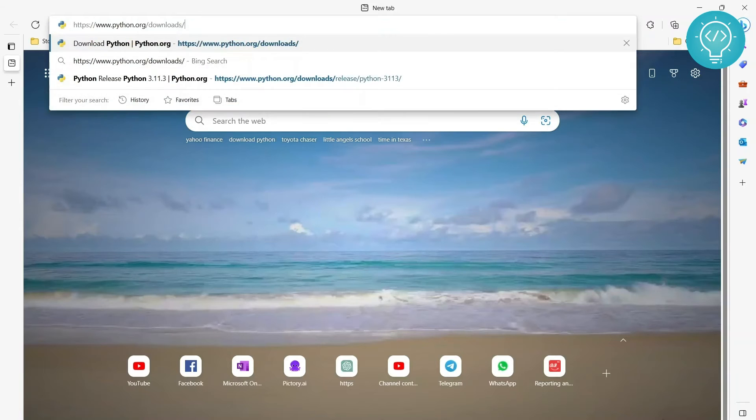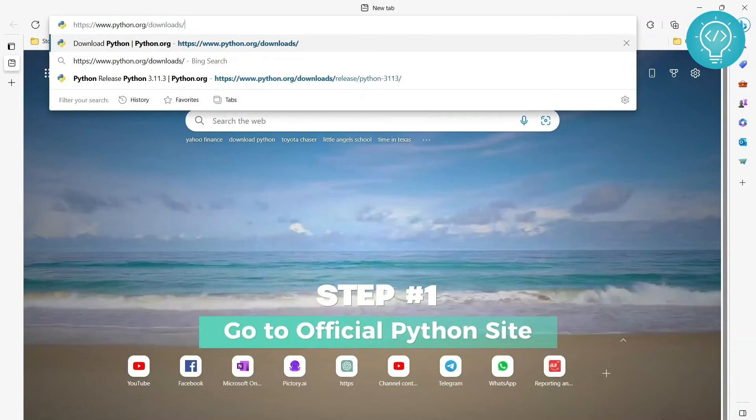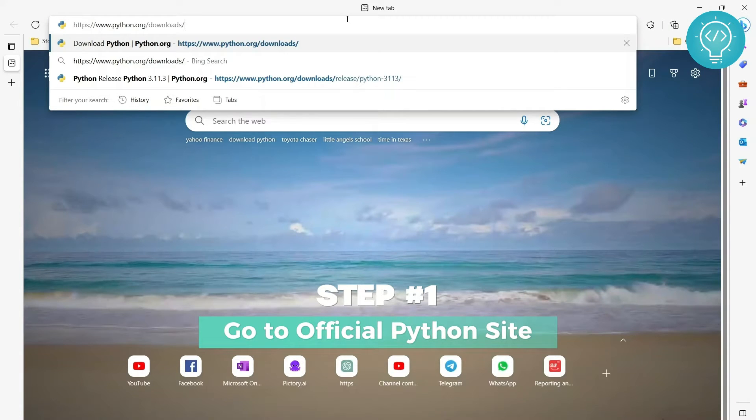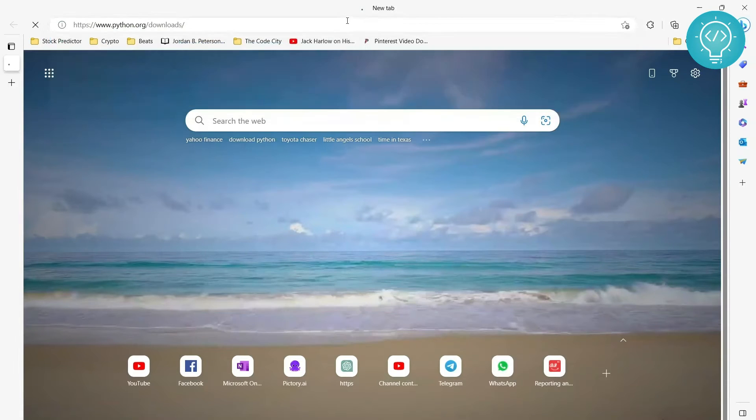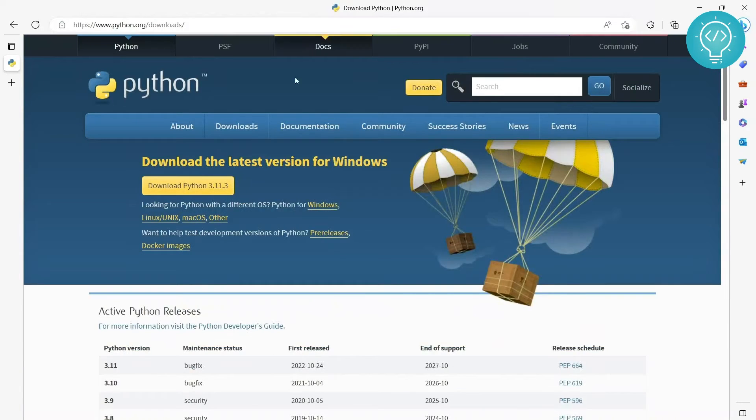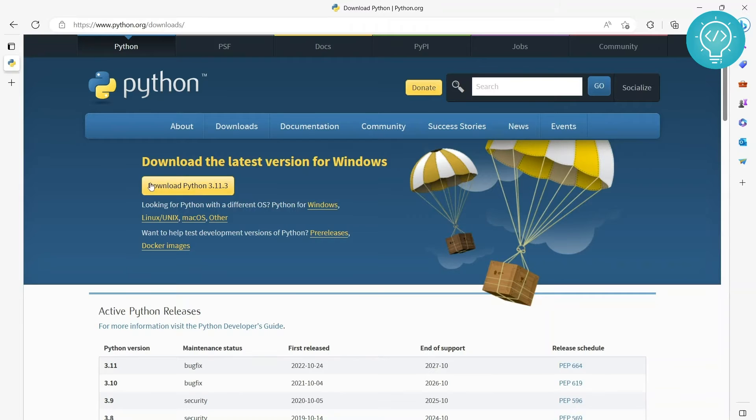First of all, go to this URL. I will have all the steps and all the links in the description so you can copy this from there. As you can see, initially you can just click on this button 'Download Python 3.11.3' here. It's the latest version.